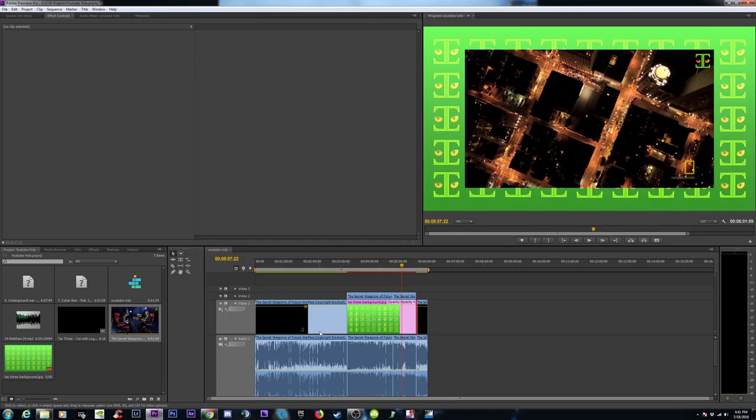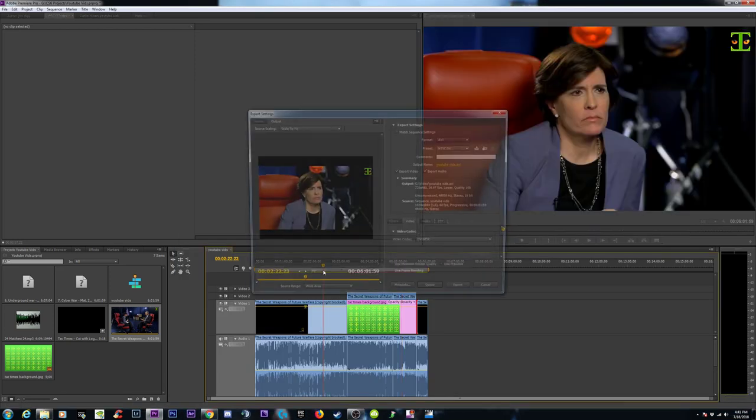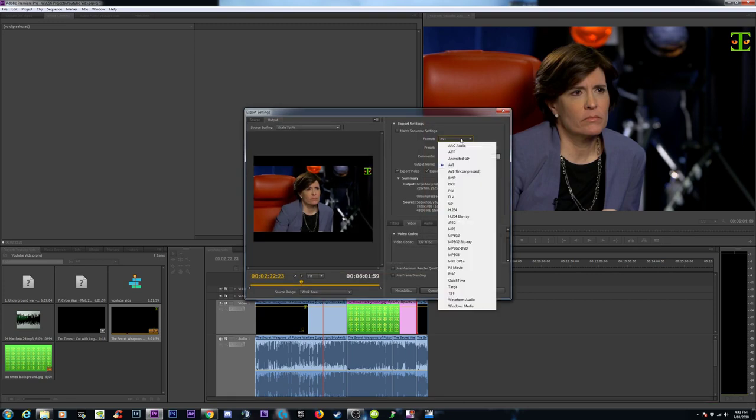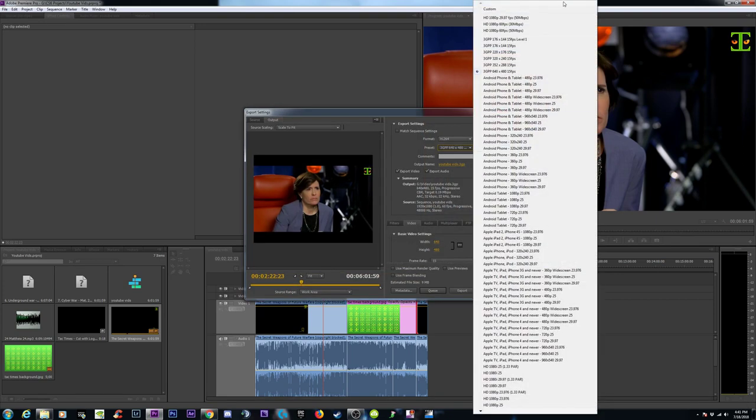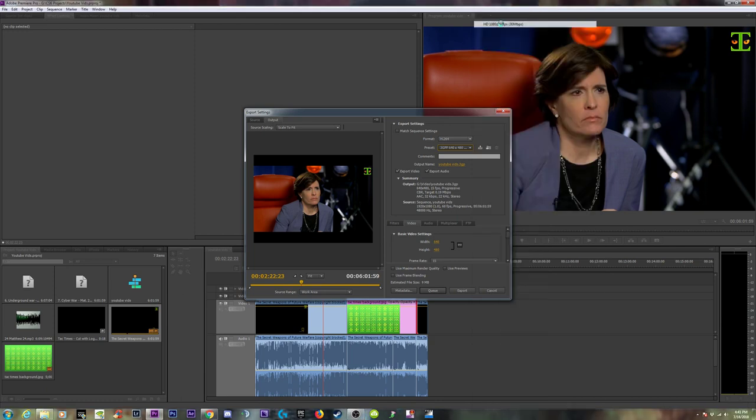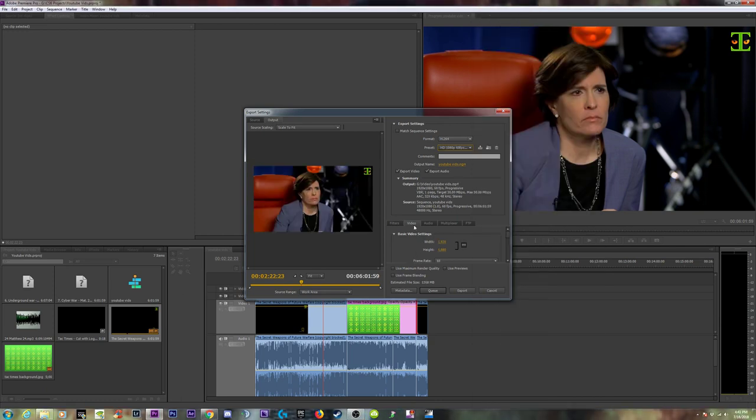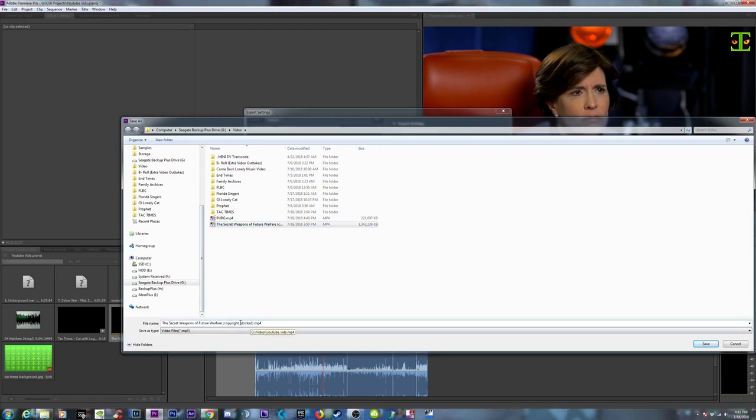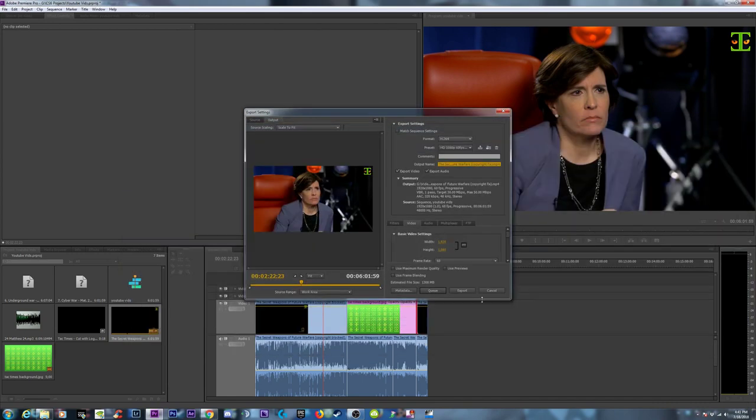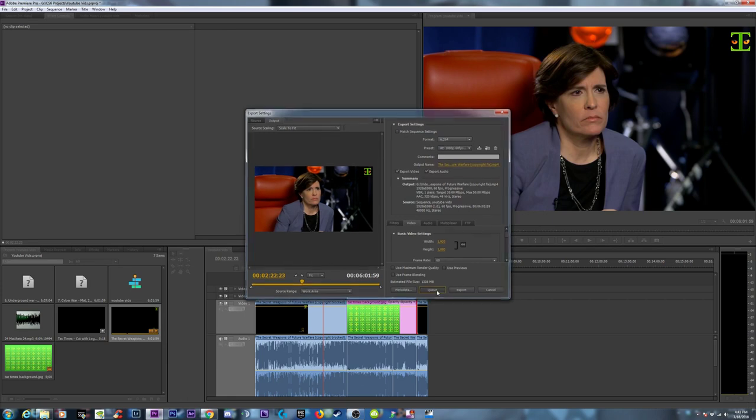So we're going to Control-E. The export. H.264. Six frames per second. 30. Here we are. And then we will call it secret weapons of warfare. Copyright fix. Click save. Click queue.